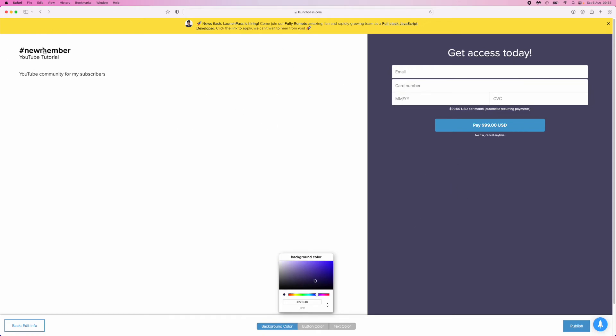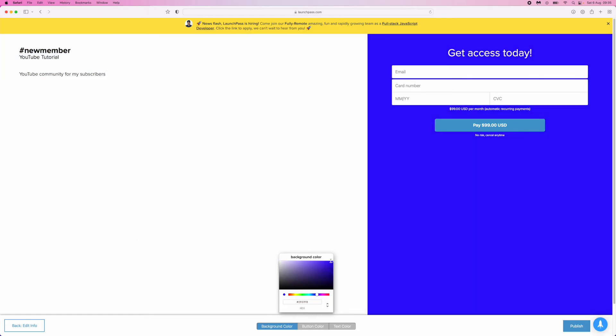This is what it will look like. On the left-hand side is what they'll get when they first sign up. The YouTube Tutorial section is what the server is called, and this is the description. If you add a video, it will be displayed somewhere around here. You can also click and choose the background.